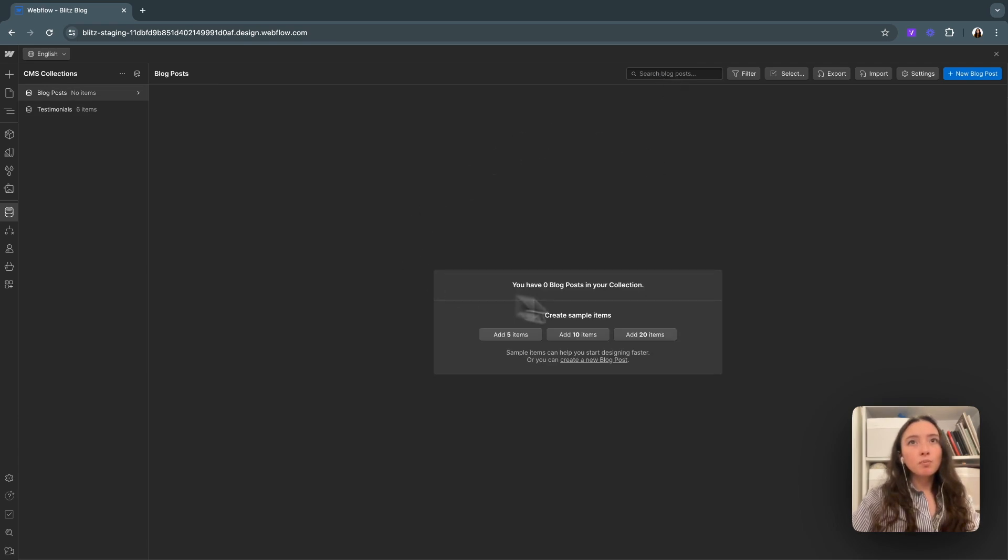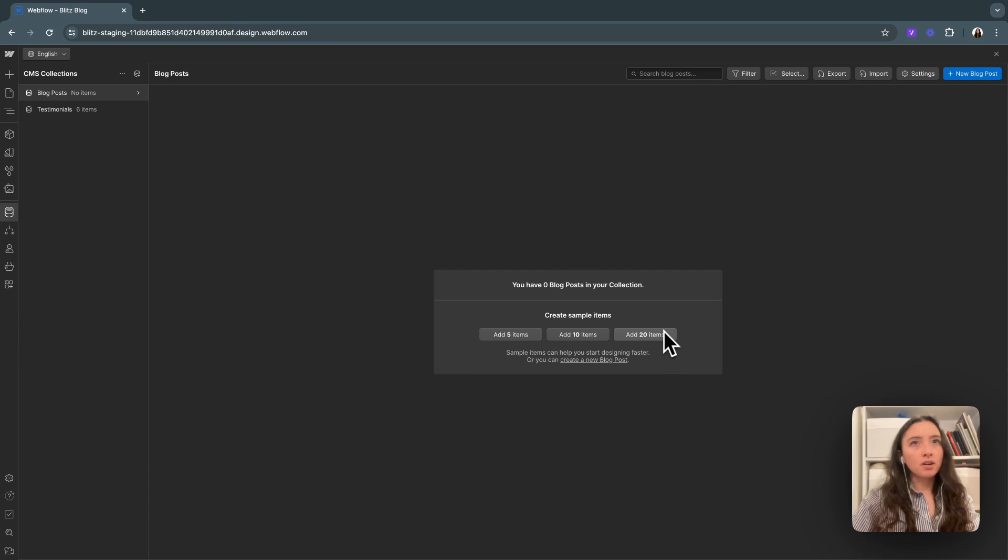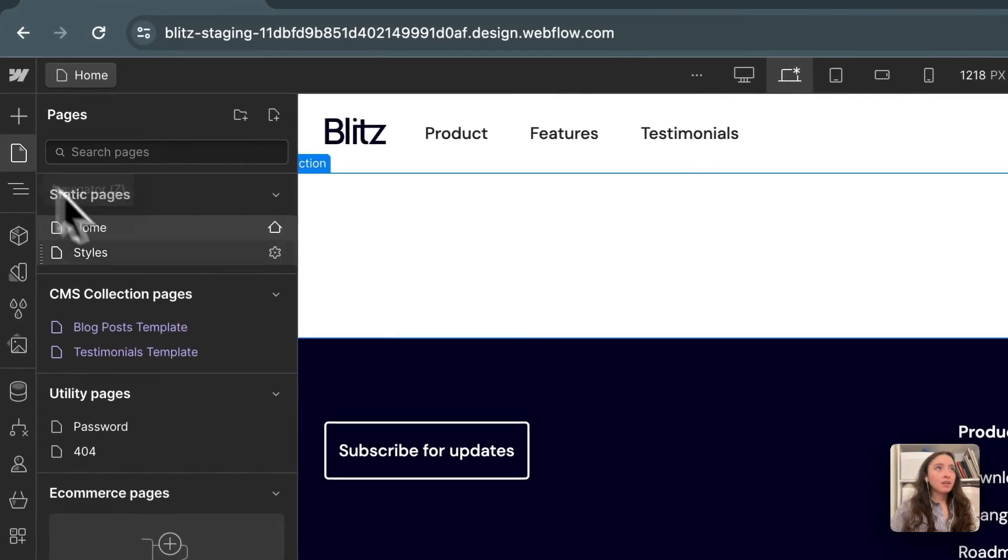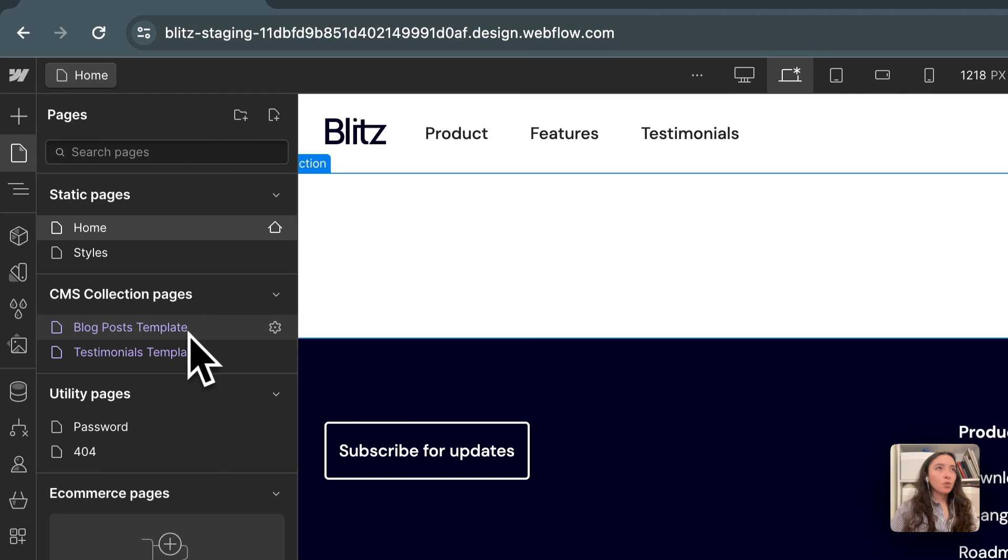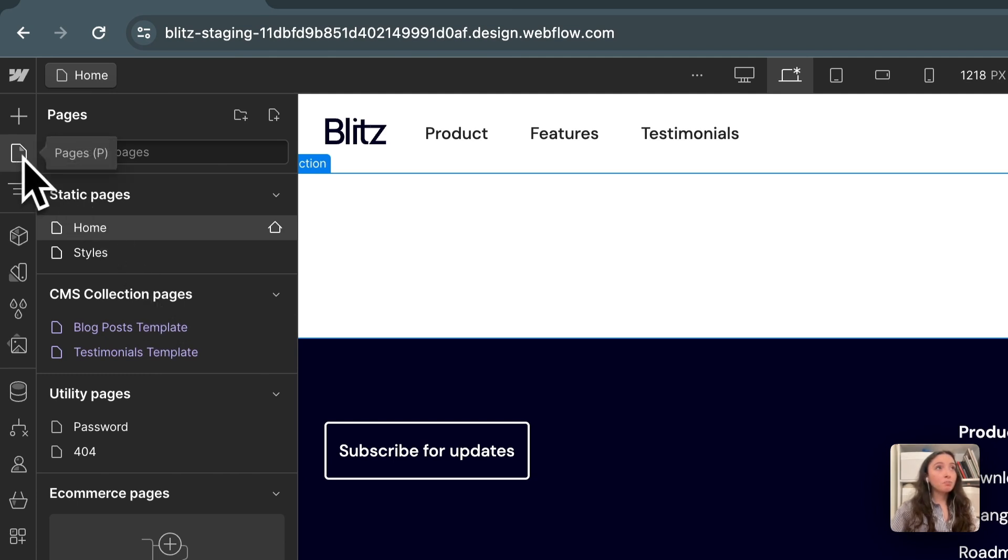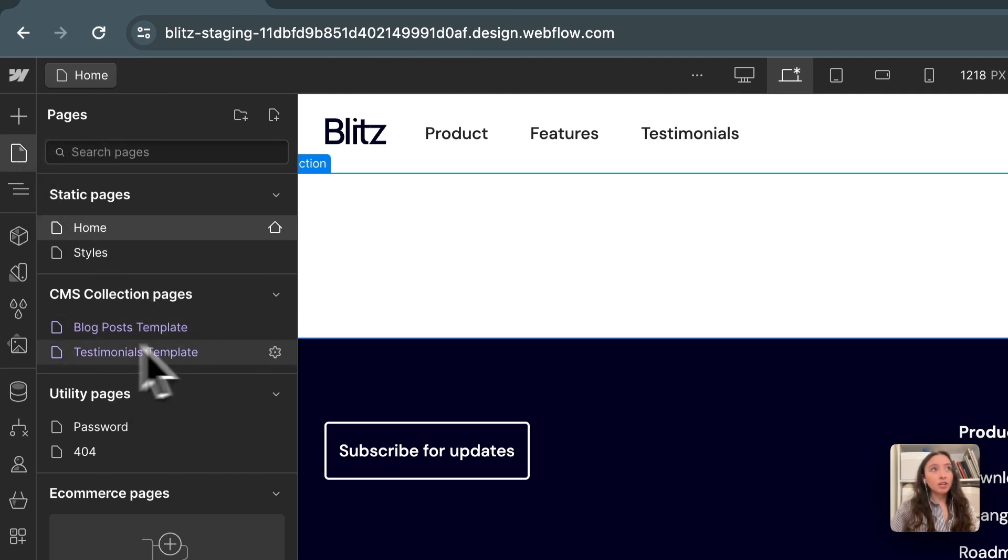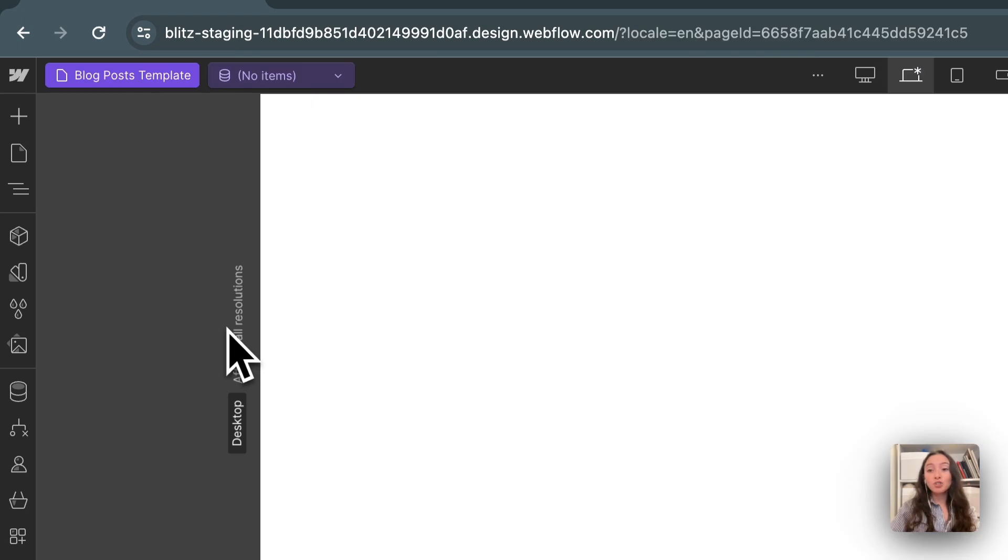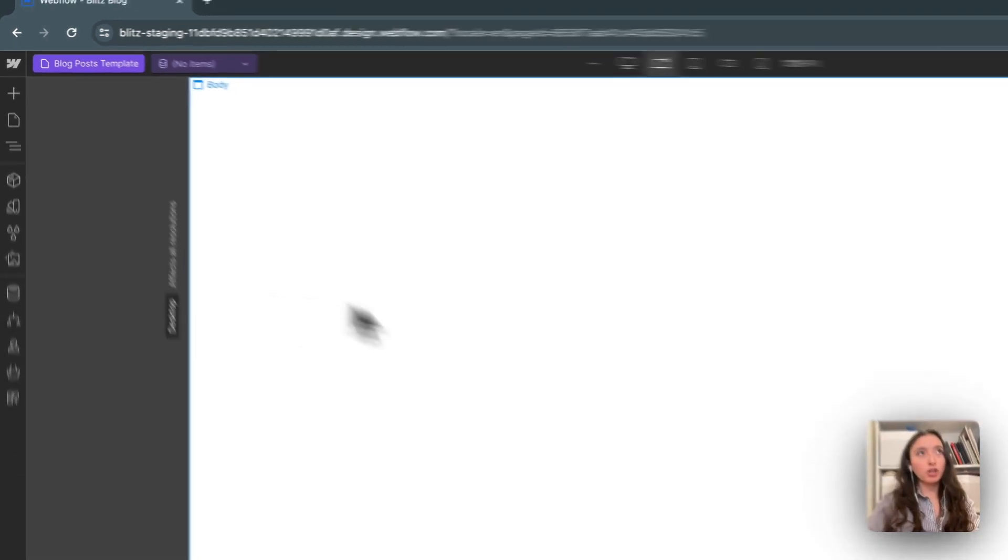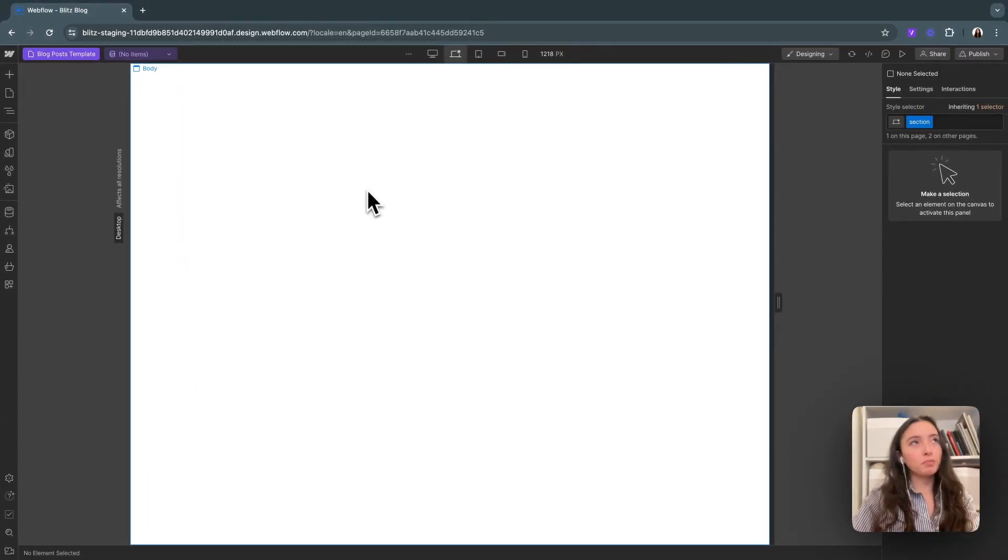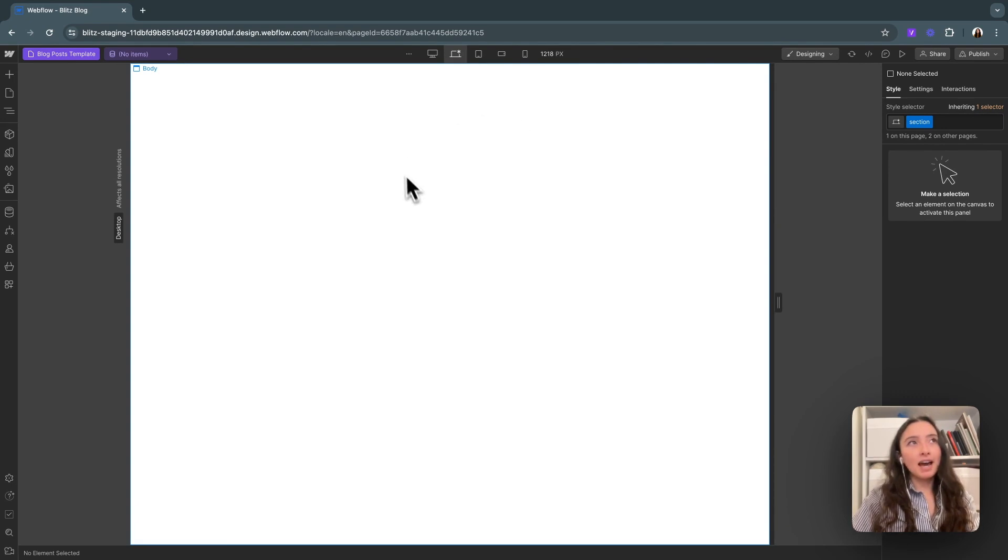We have zero posts in our collection right now. We will be able to add some sample ones here later on. But I want to show you that after I added this in, we also got a new page in our CMS collection pages folder here in our pages panel. Anytime you add a new collection, it'll automatically generate a post template for you. This is where all of our blog post pages are going to go, and this is where we'll work from when we need to add our post page in here.